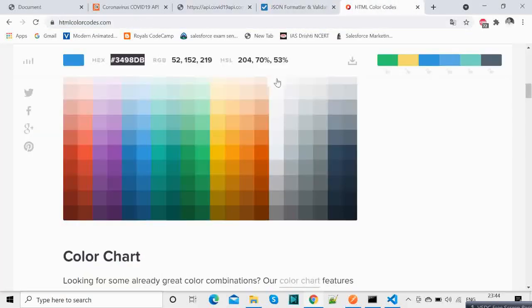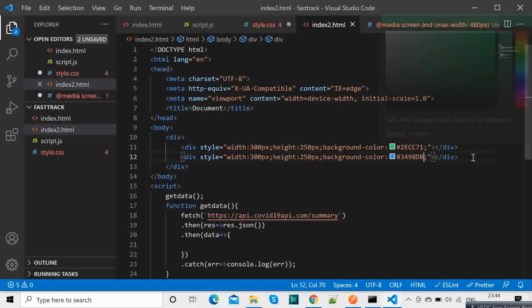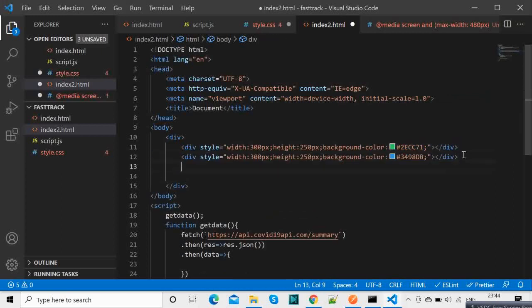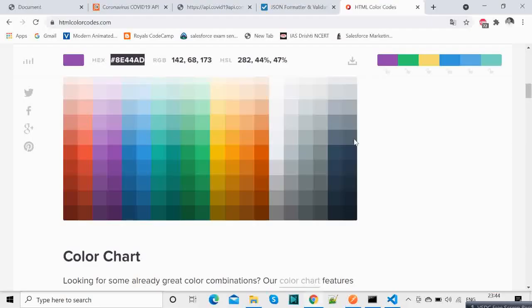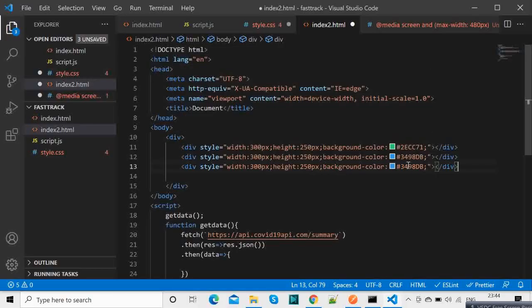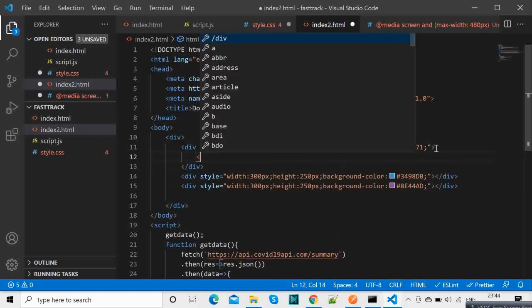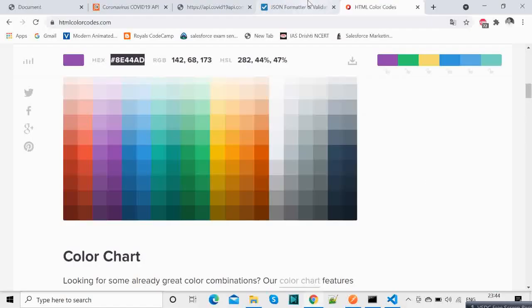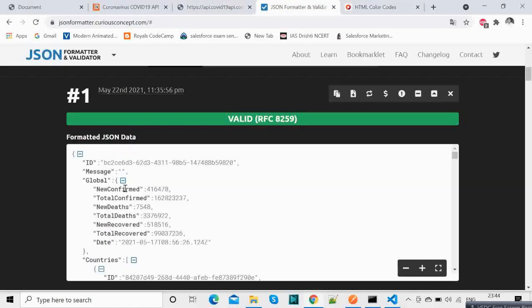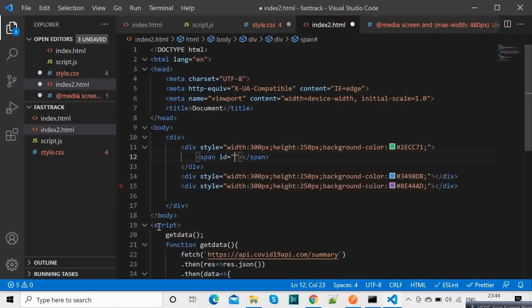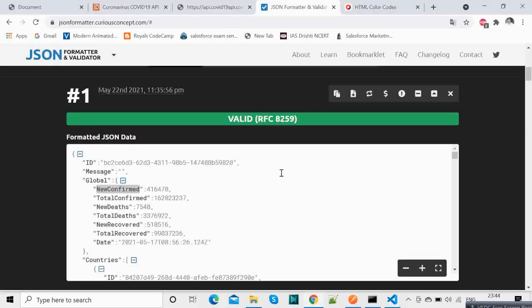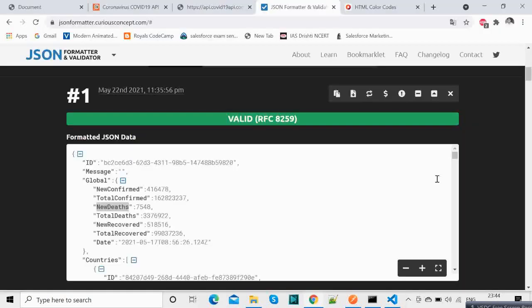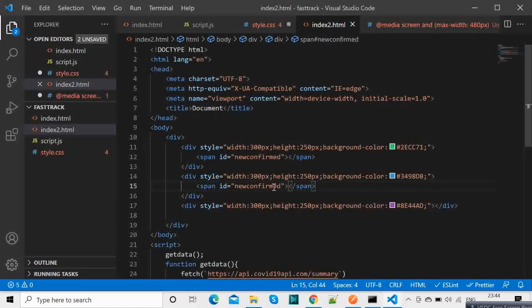And this one will be let's say purple color. Here we will have span id equals let's say new confirmed, so new confirmed. This one is new deaths. So let's copy this again and new recovered.